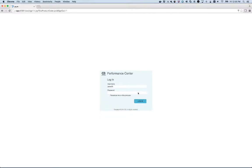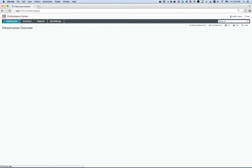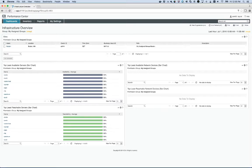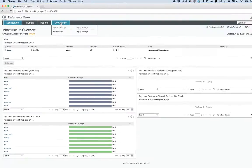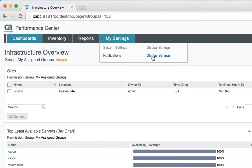Hey everyone, today we're going to be talking about view settings in CA Performance Center version 2.8. Let's log in and take a look. If I look at the available options, I can see that I have a my settings option, and underneath that there's another item called display settings. Let's go ahead and look here.